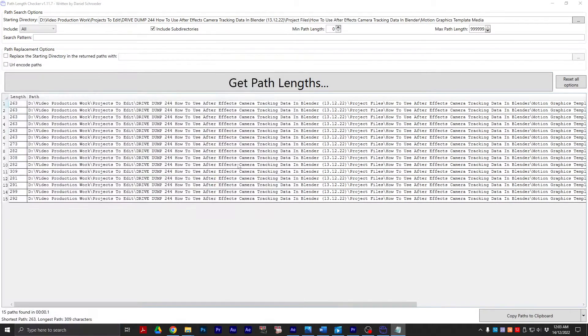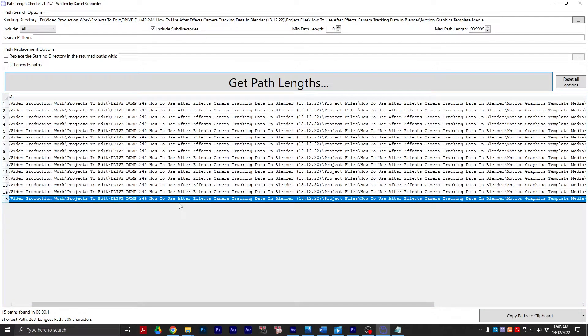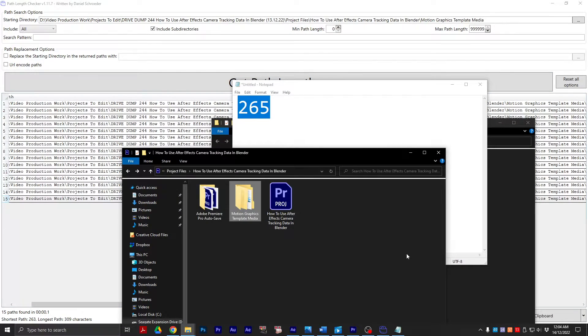Windows file path limit is, unfortunately, 265. If your paths are longer than 265 characters long, you're going to have this issue because Premiere does not know what to do.